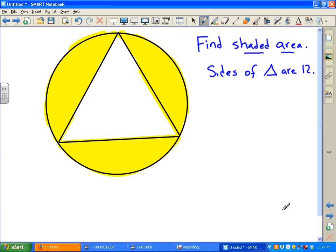Here's the problem of the day for October 26, 2012. In this problem, we want to find the shaded area, and the sides of the equilateral triangle are 12. We have an equilateral triangle that's inscribed, with all three sides equal to 12.